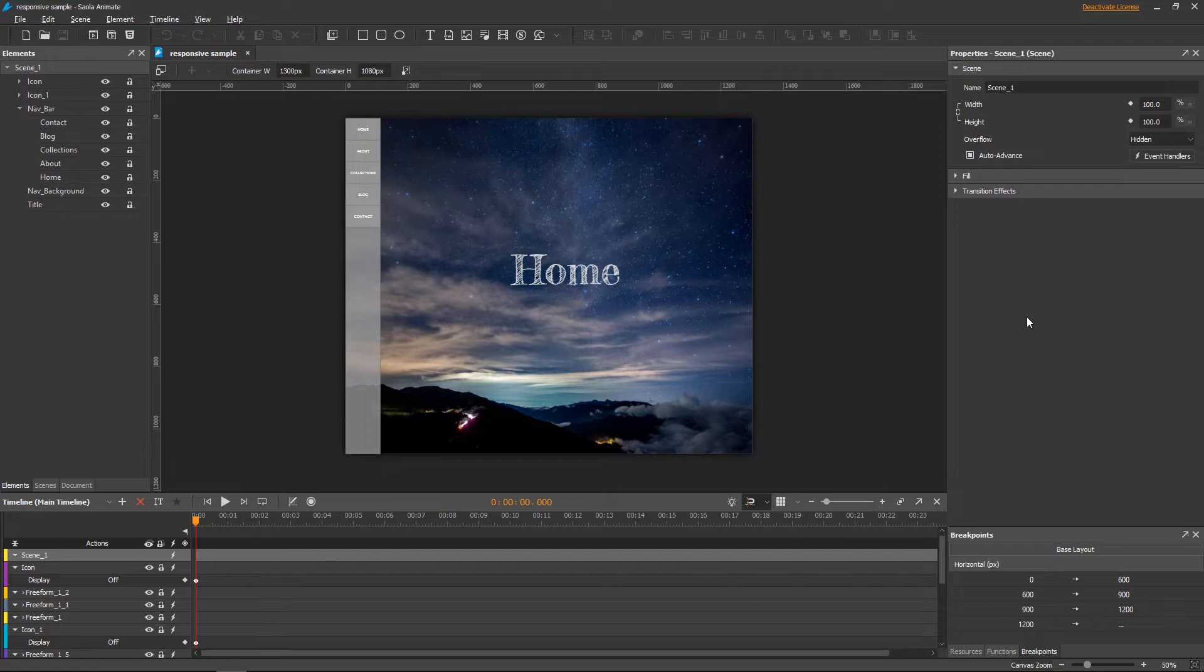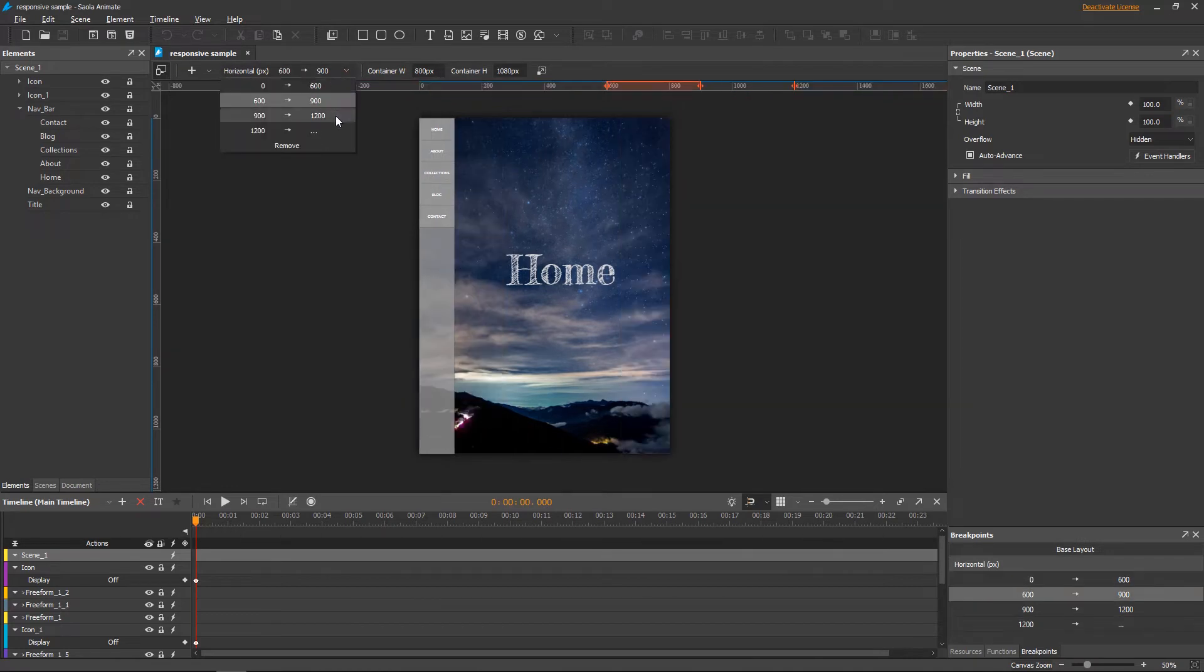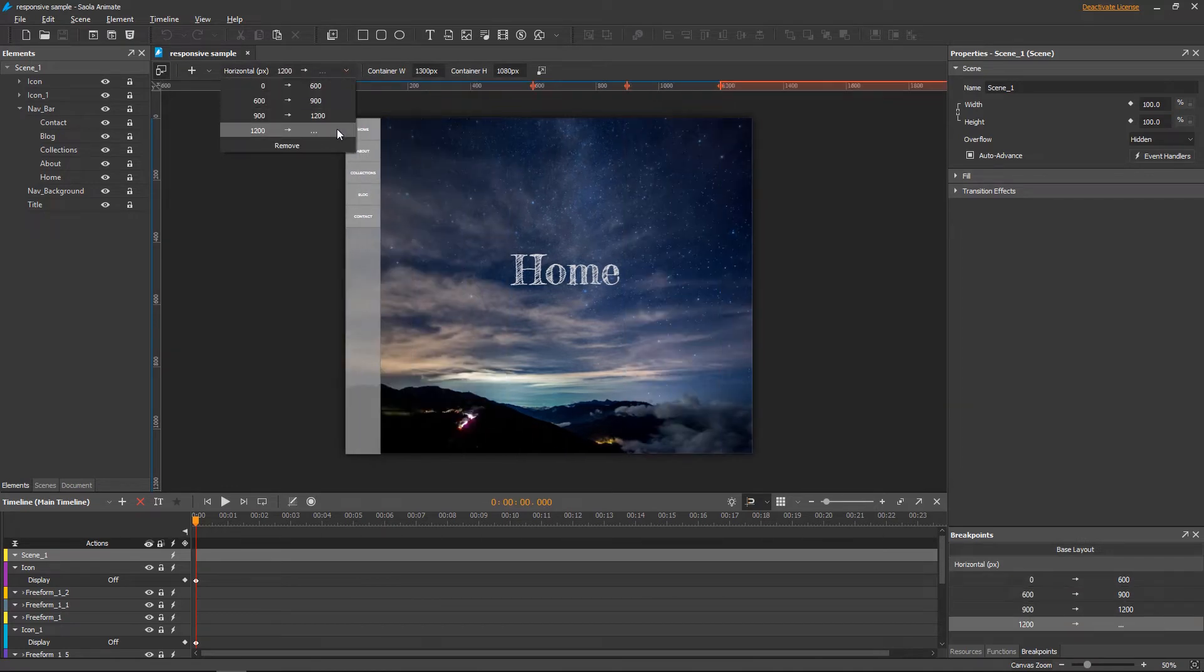Now, I'm in the base layout where element properties and animations are applied to all responsive layouts. To choose a layout to edit, I use the responsive toolbar or the breakpoints pane.